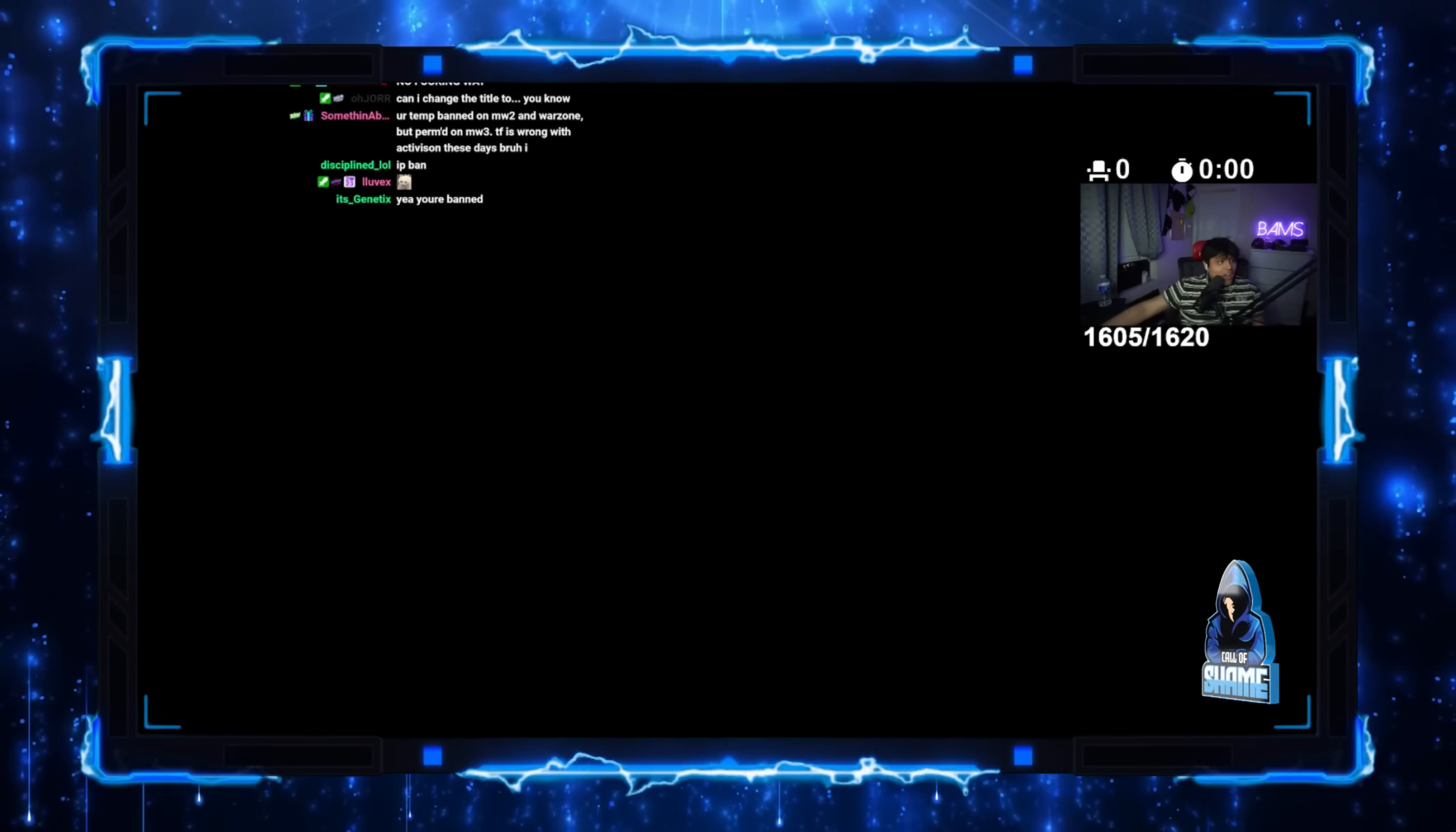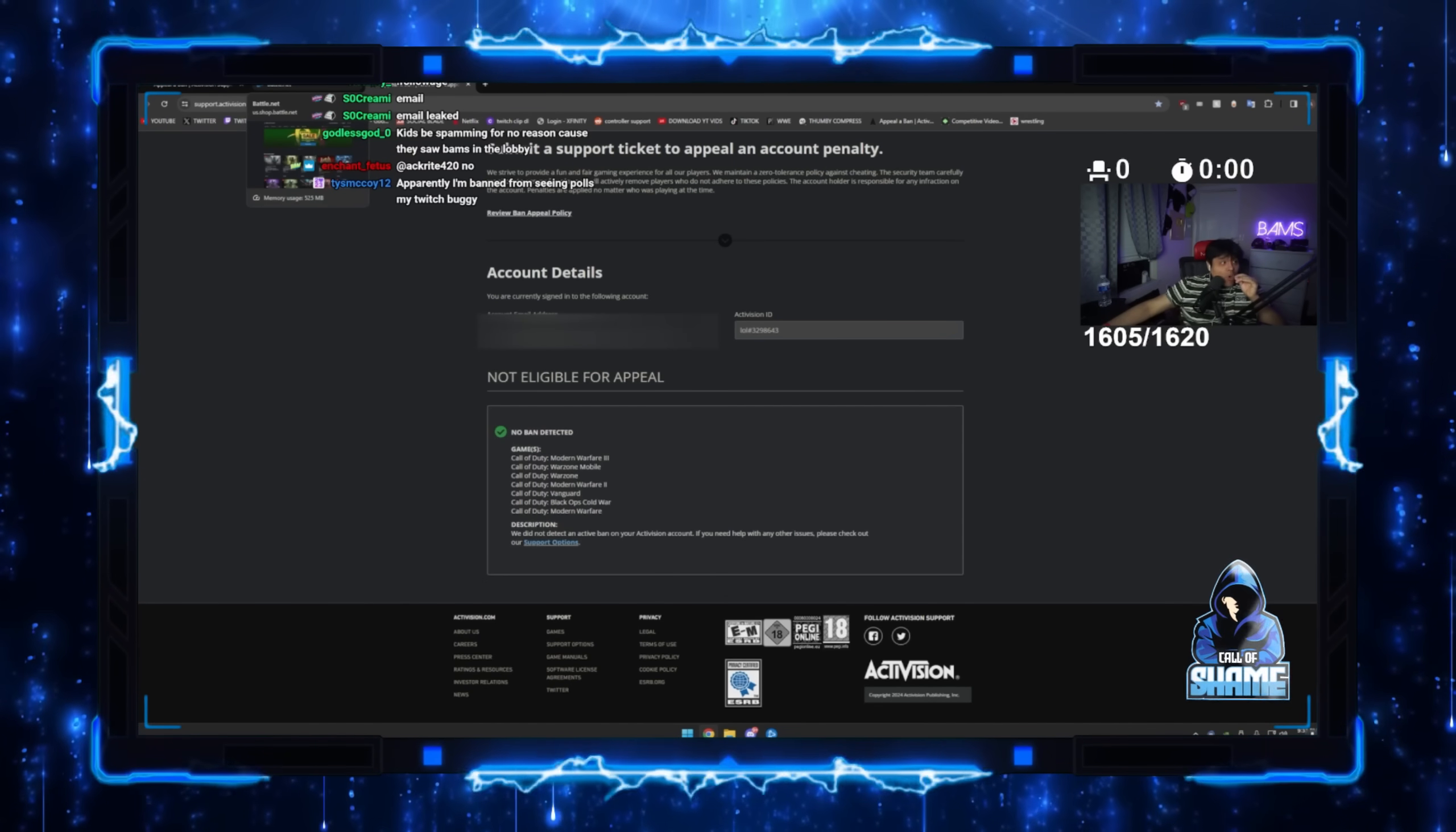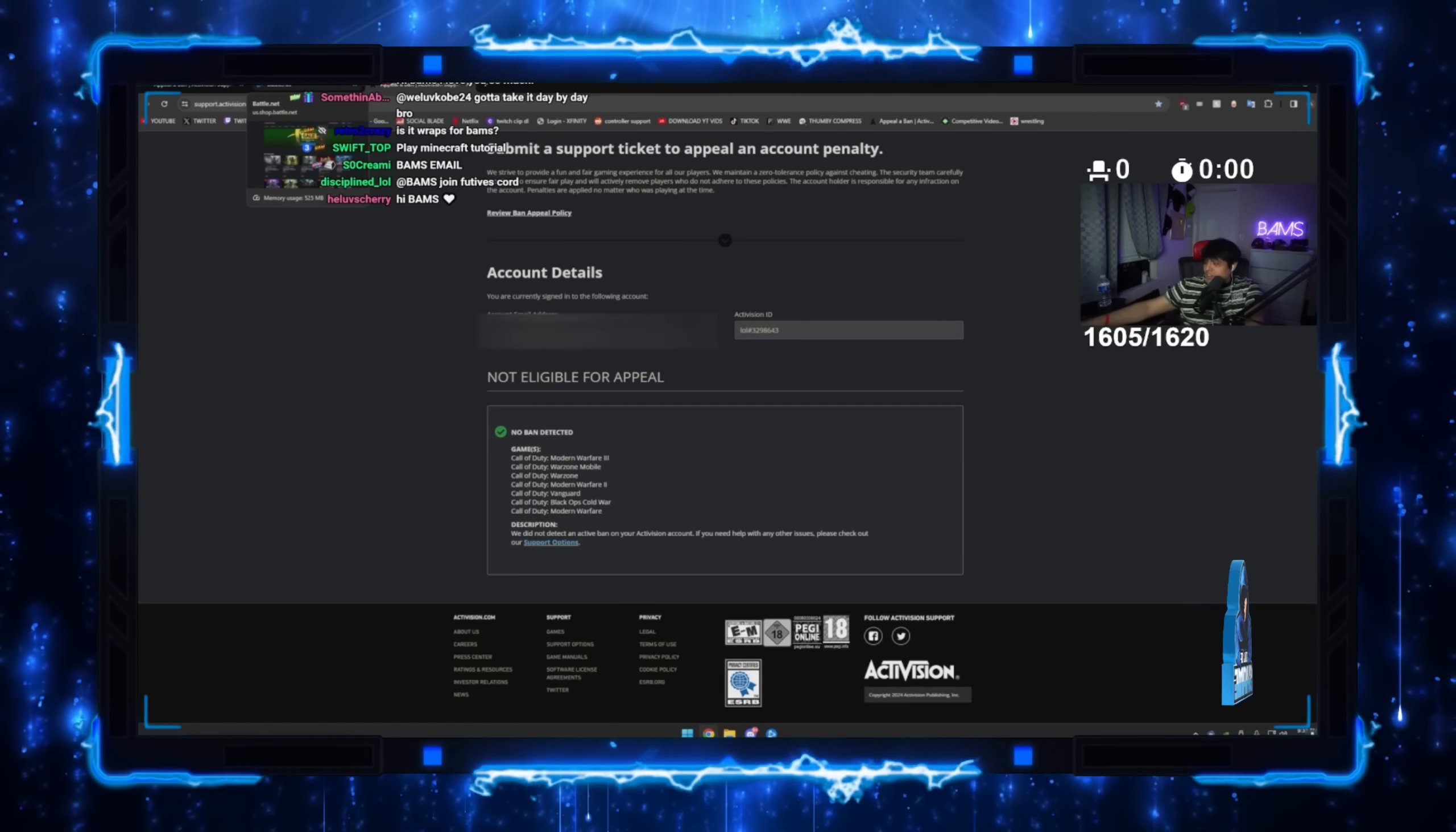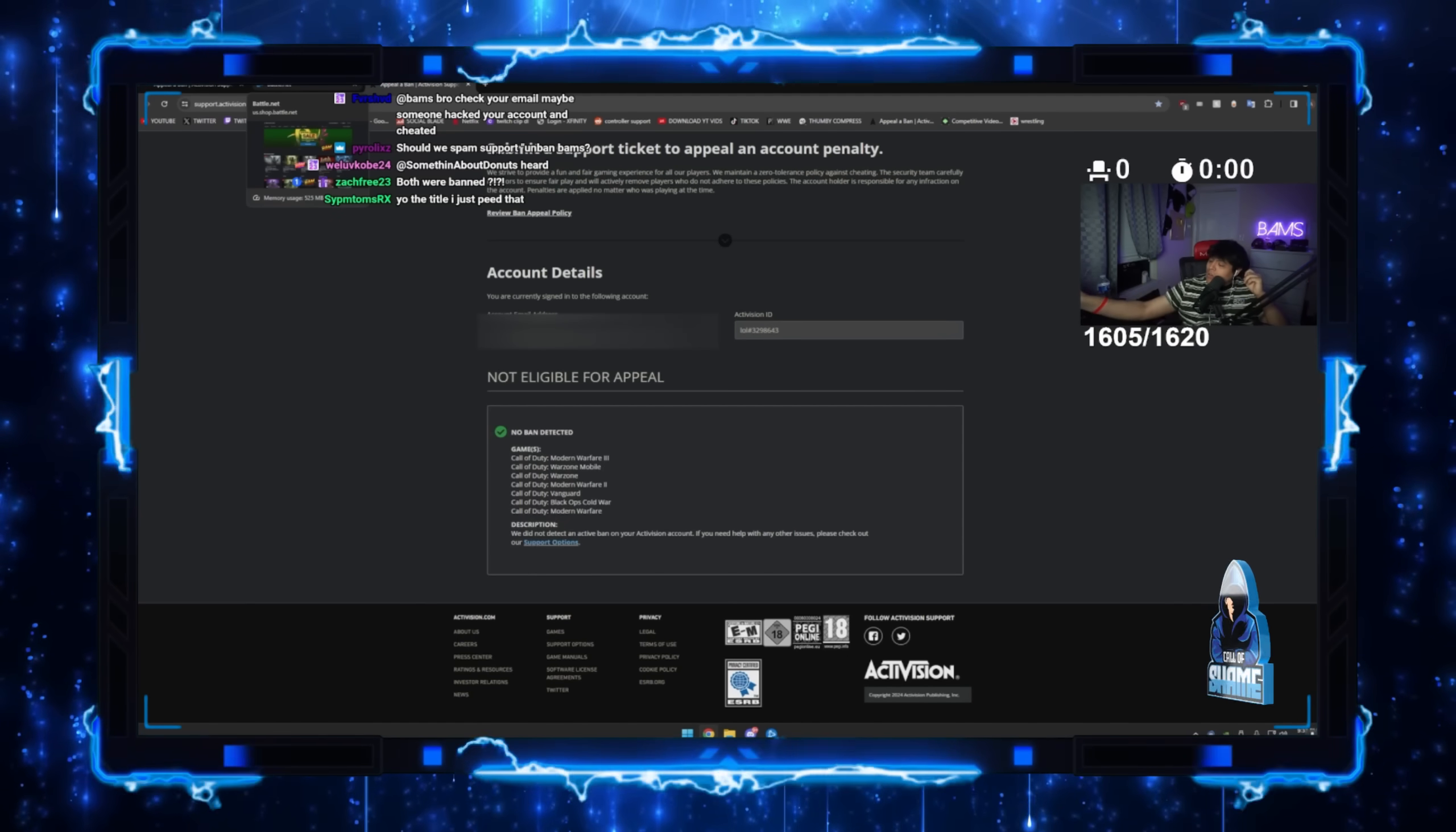He will now try another account, proving it's not a false ban, as this one is not banned. Did he tell me to join Cord or what? I don't see him in Cord.